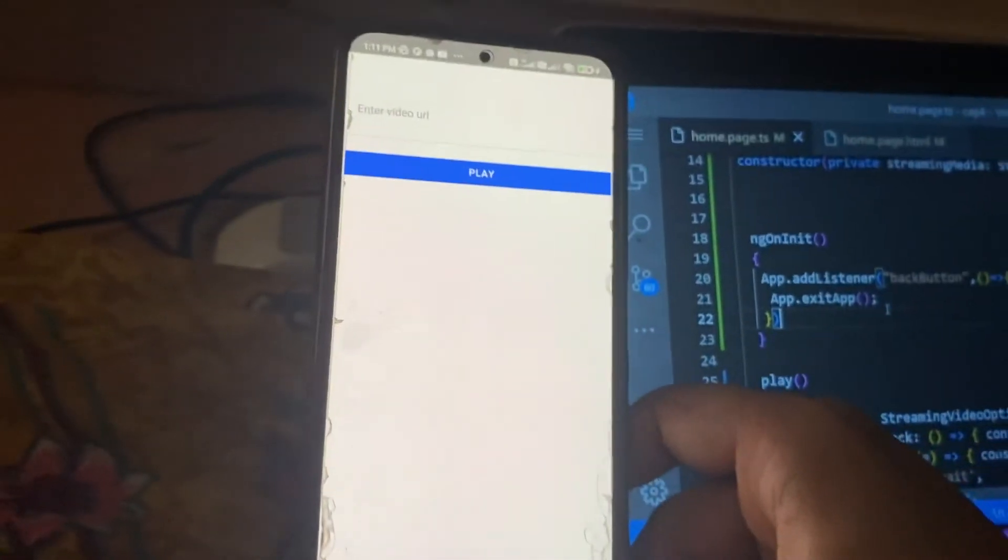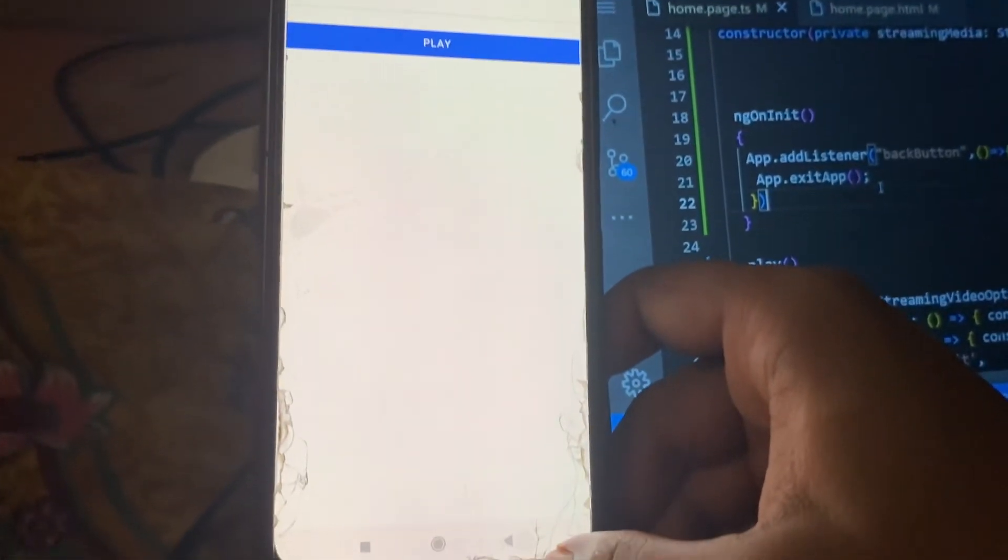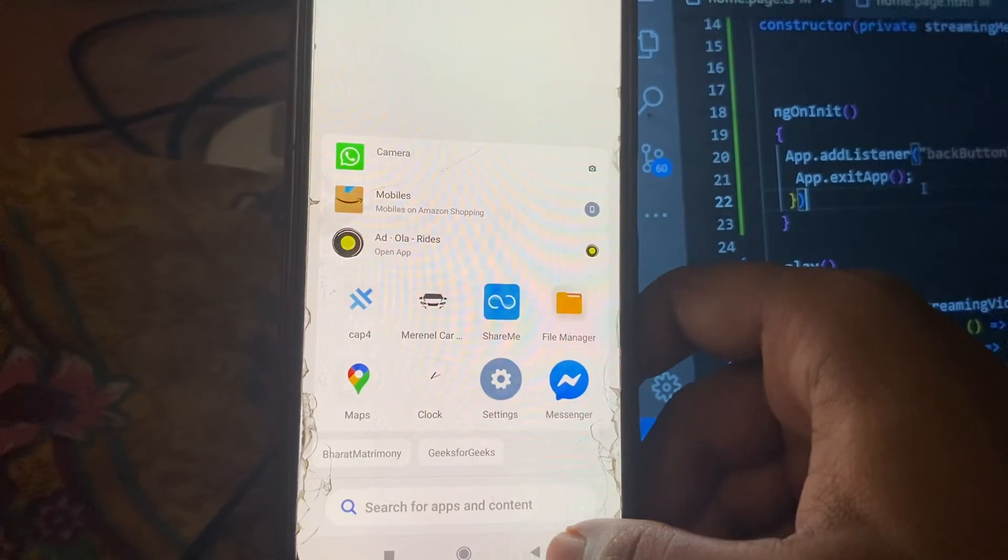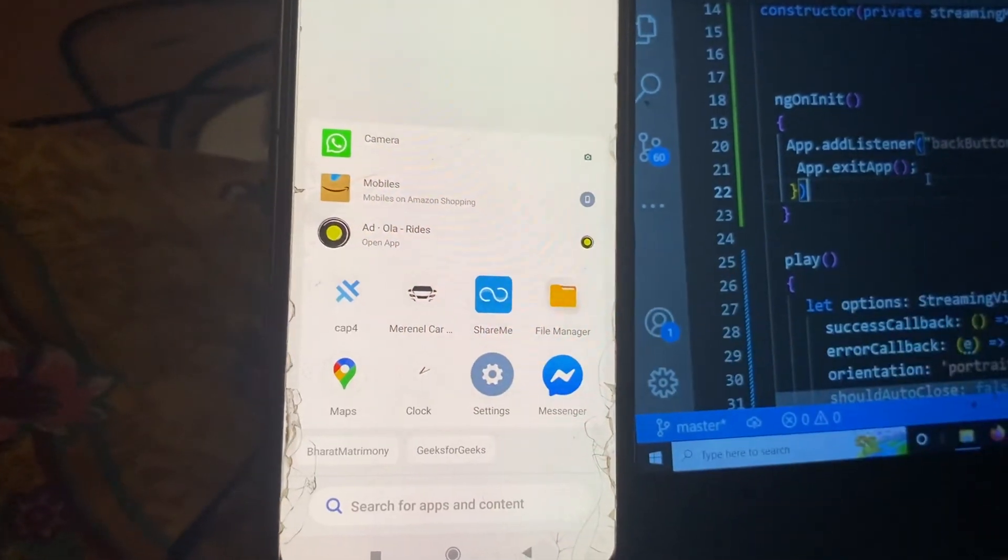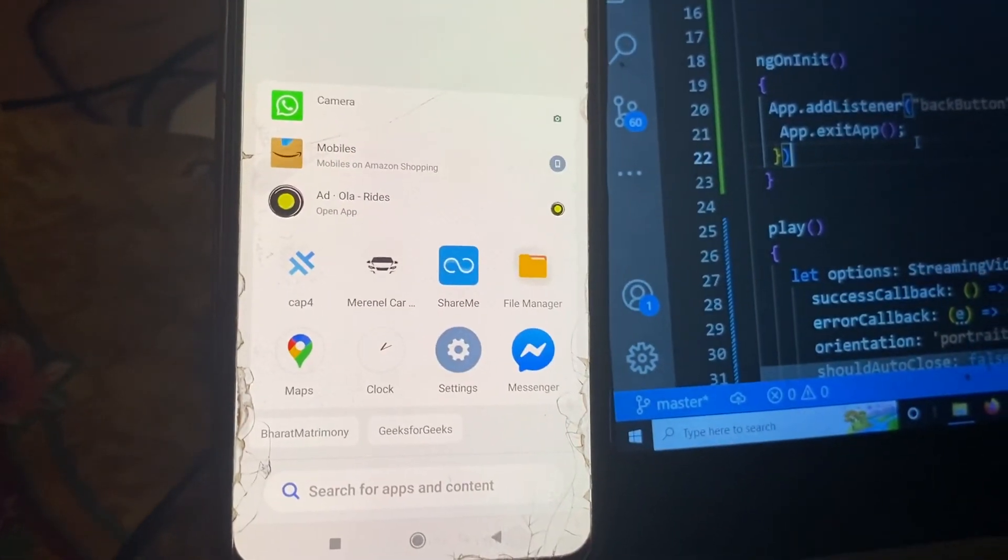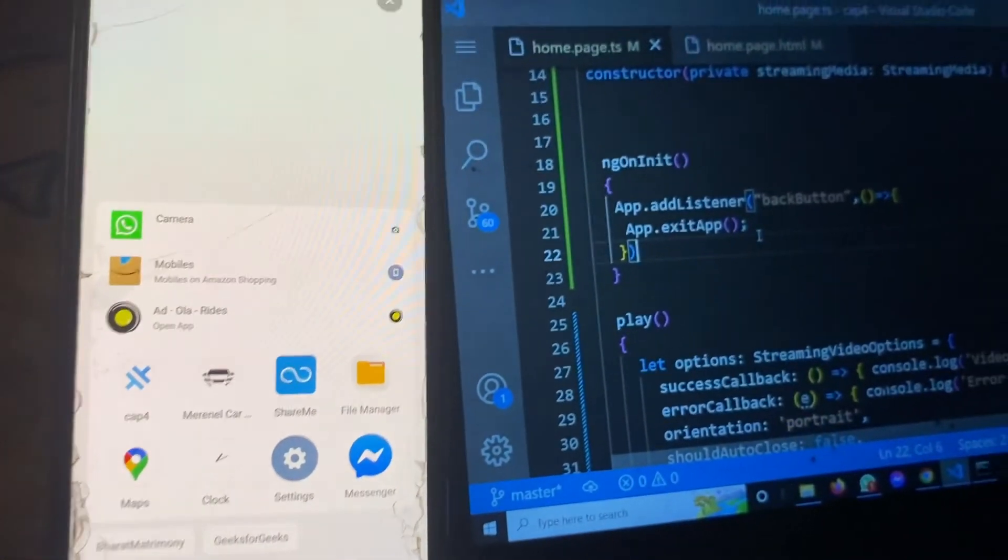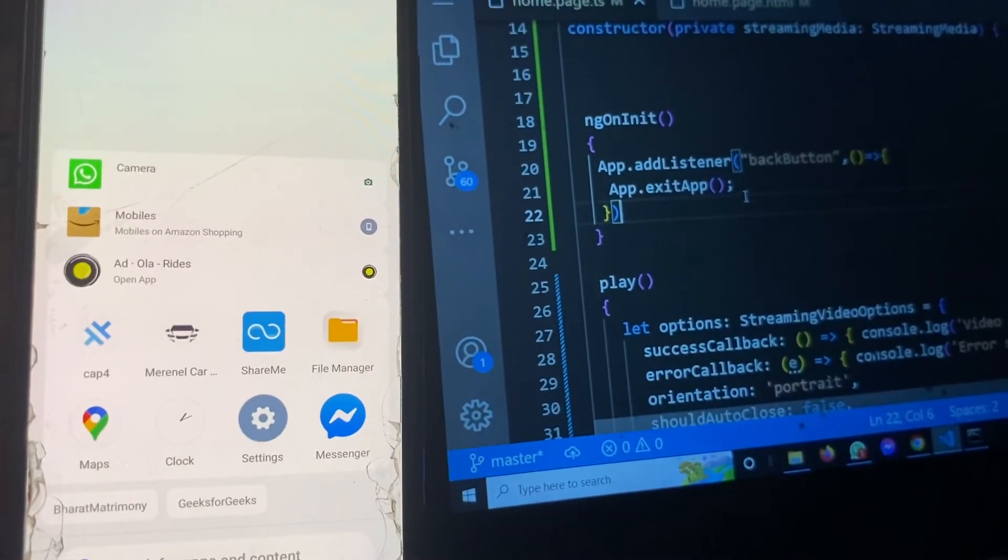Again let's try this. So this way you can add the exit app functionality inside your Ionic Capacitor app.